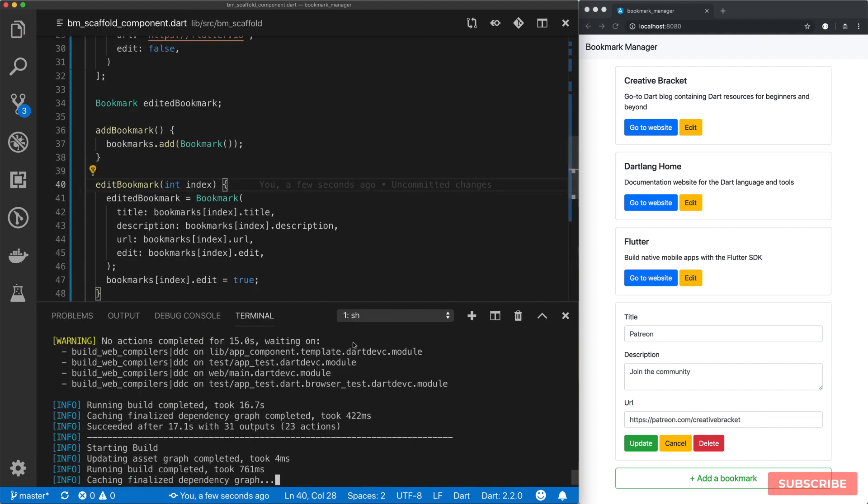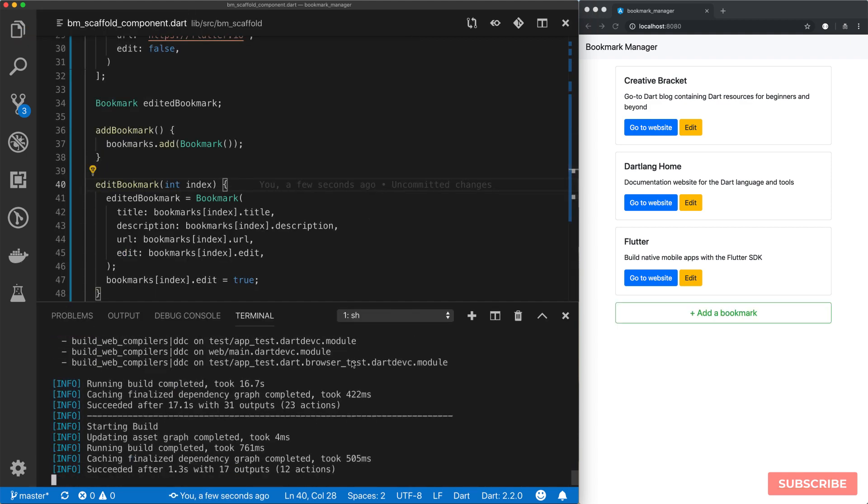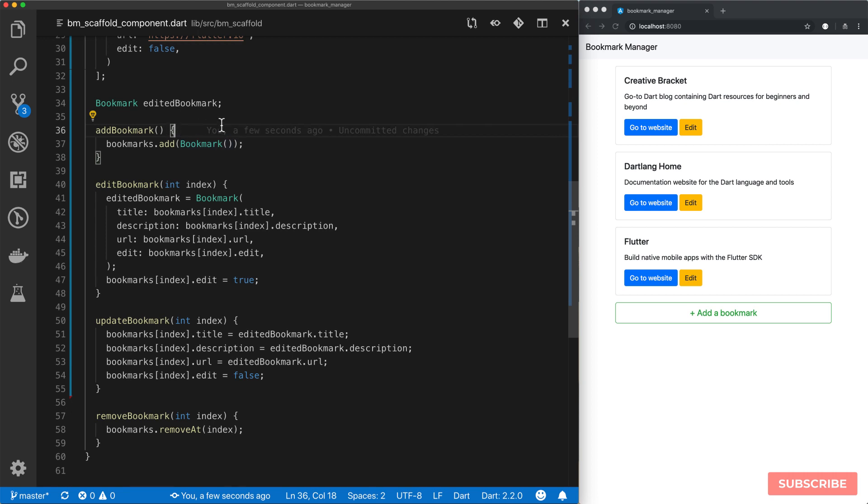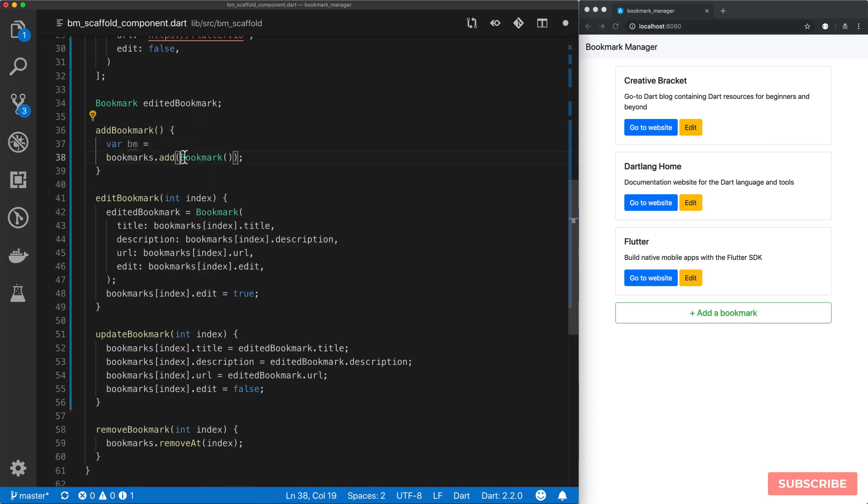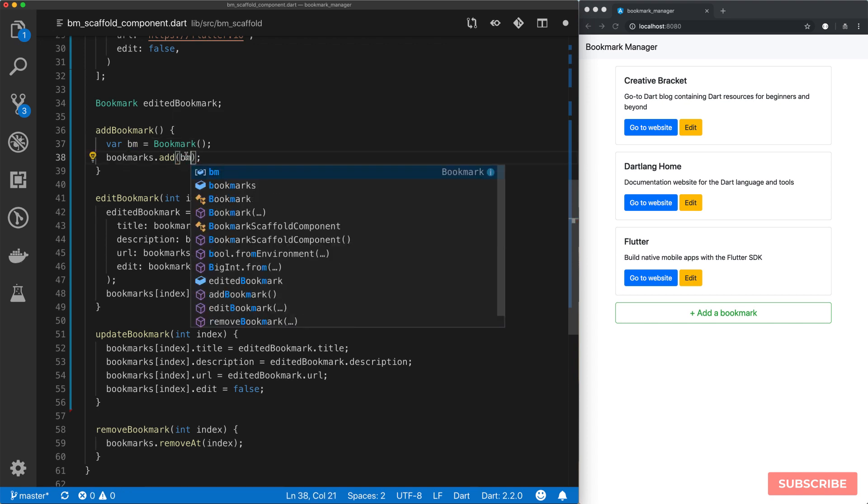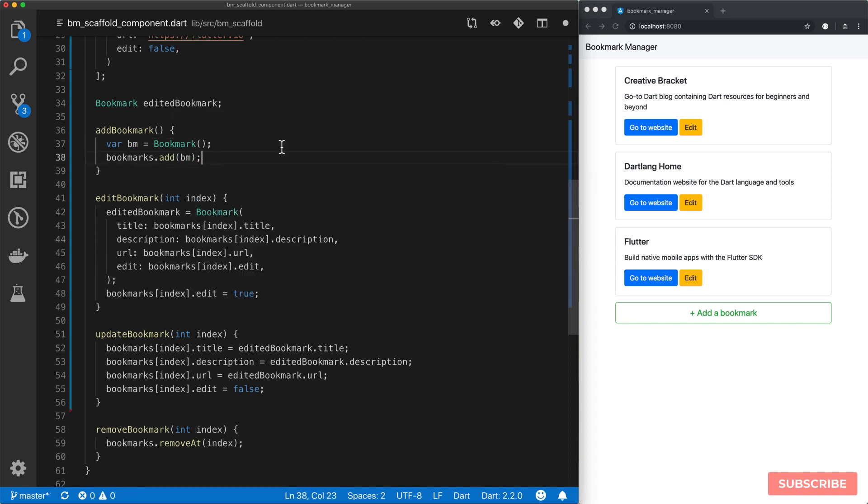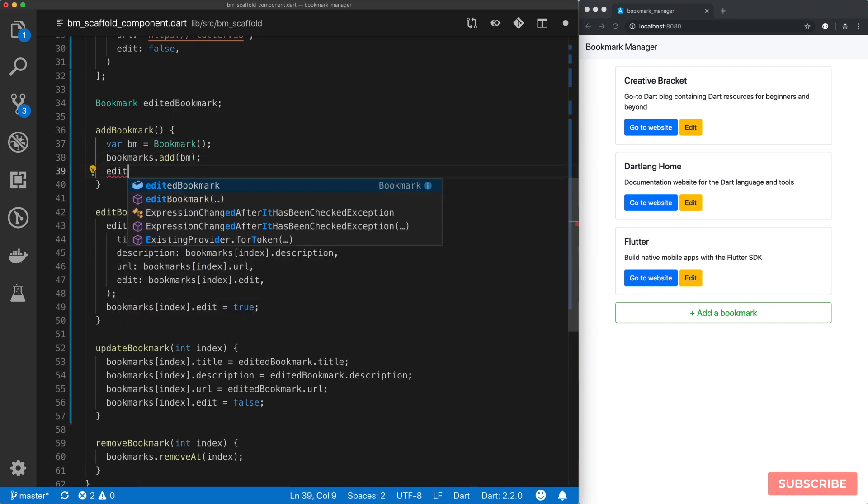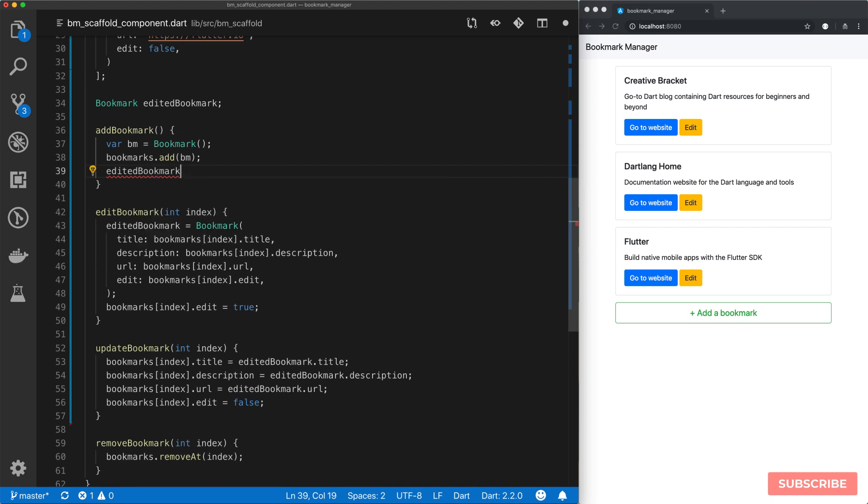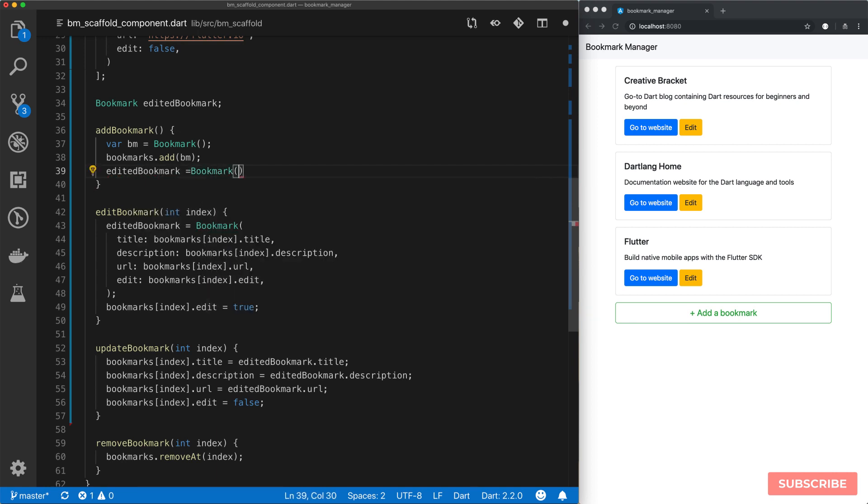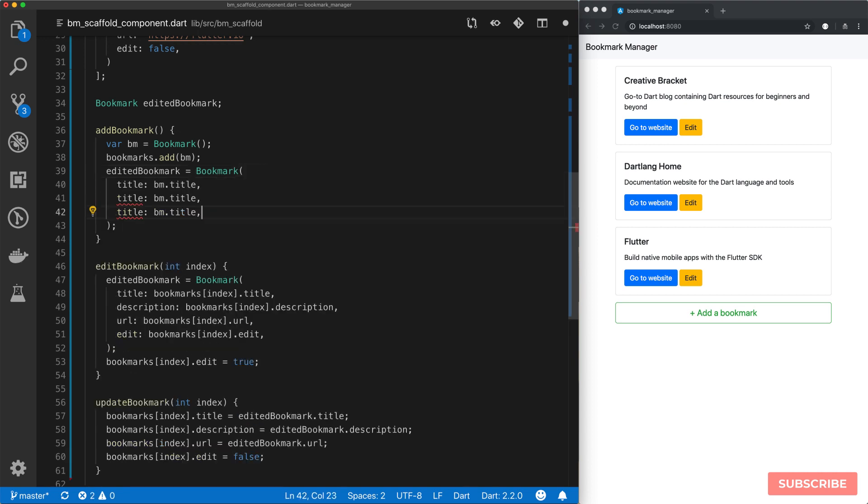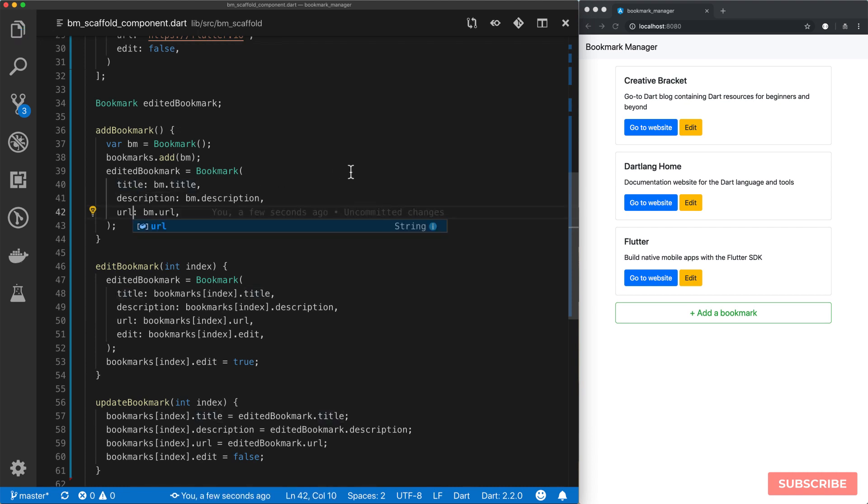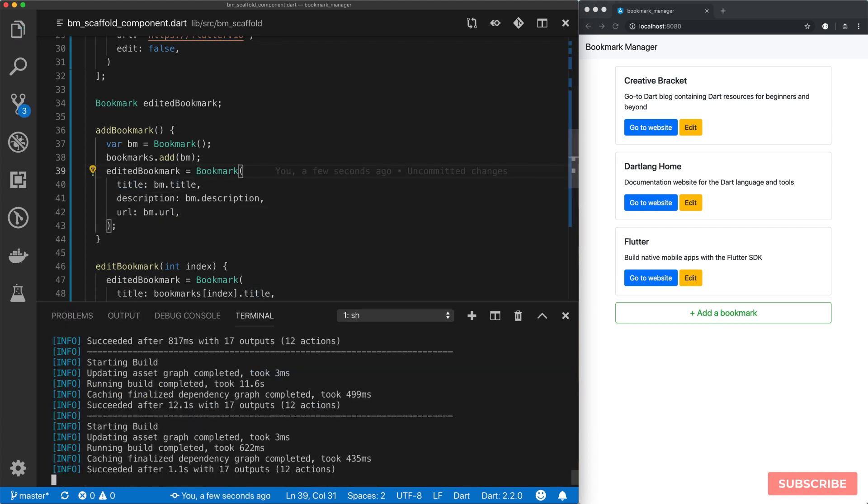Check my console to see everything is fine. So effectively what we want to do is to assign our instance to a variable. So I'll call it BM one. And then I'll pass that in here. And then I will set that to edited bookmark, which will be a bookmark instance taking in a title. Let me do the same for our description and URL instance variables. And let's save this and try it in the browser.